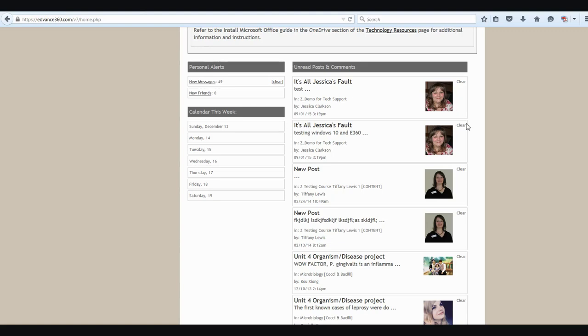The calendar this week section shows any upcoming due dates from either your personal calendar or the course calendar. And finally, the last section, the unread posts and comments, is a feed of all the discussion board posts and comments from within your courses that you have not marked as read since the last time that you cleared it.